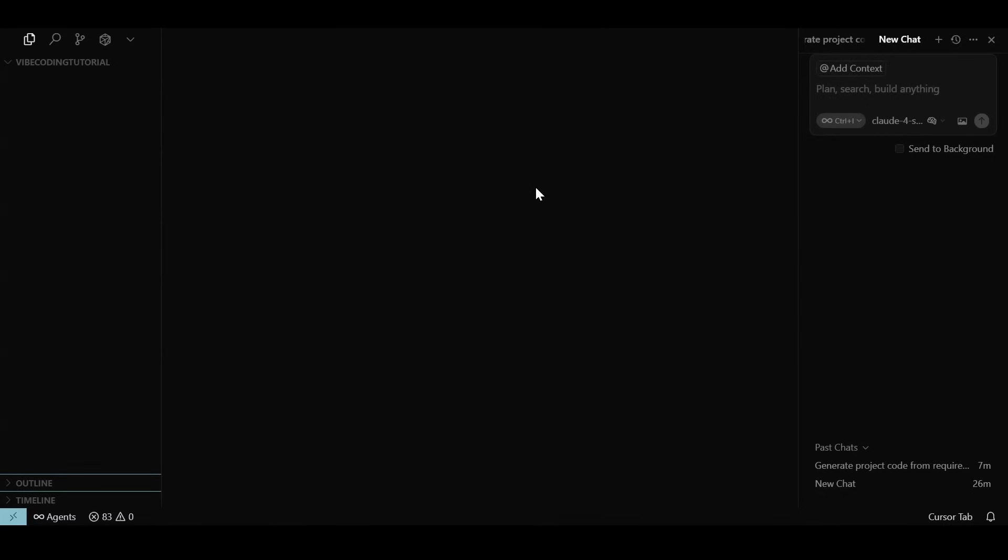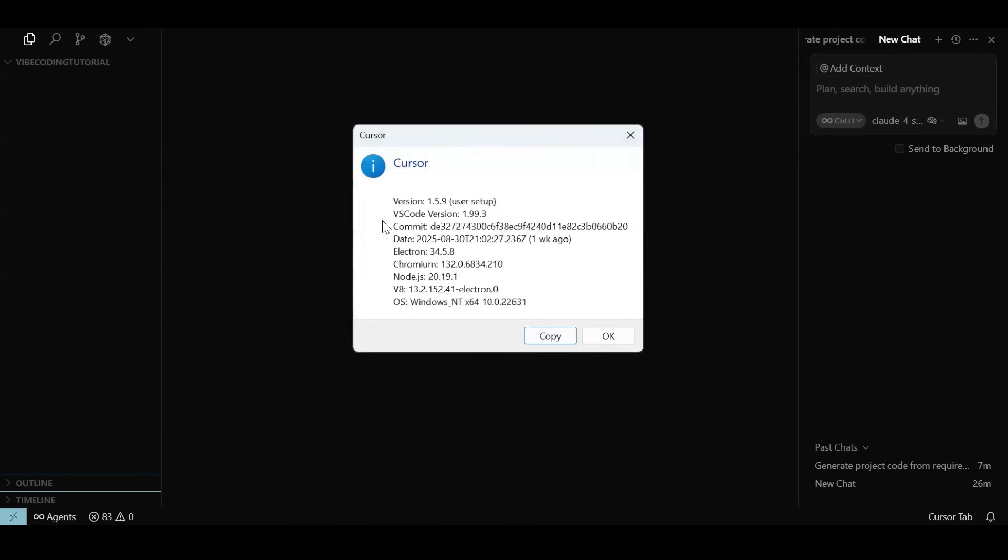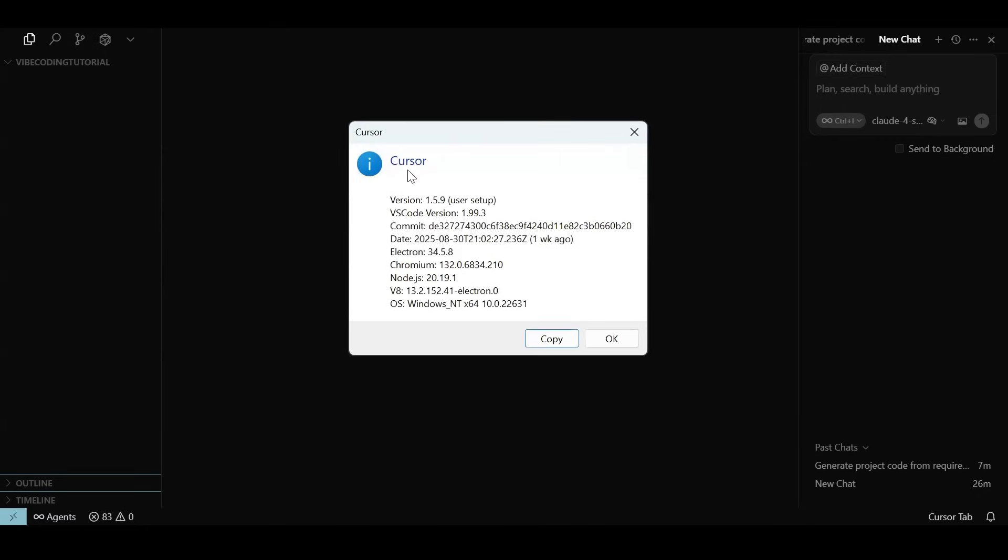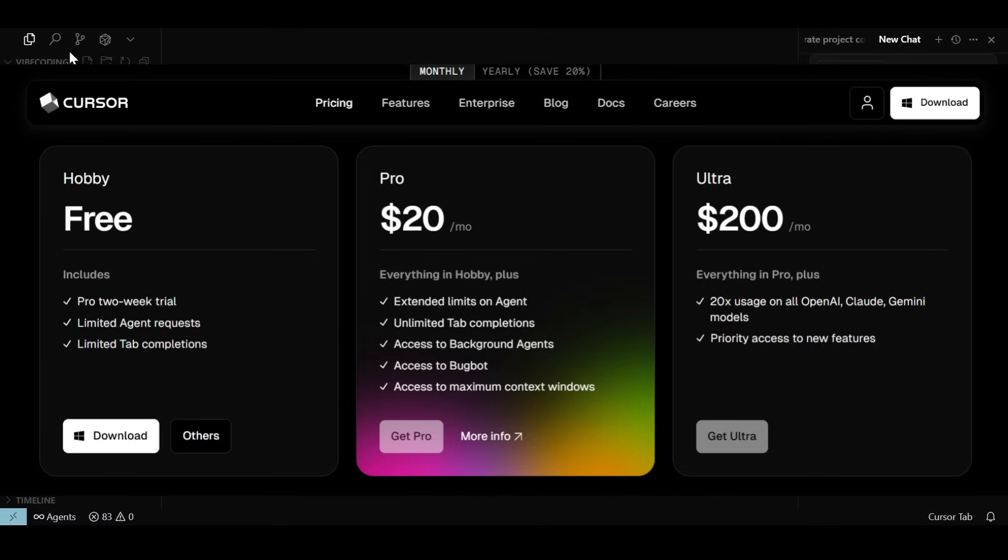Let's get started with vibe coding with Cursor AI. I have the Cursor IDE open here with an empty project called Vibe Coding Tutorial. We are building a weather app today. You can install Cursor for the operating system you work on like Windows or Mac. After you have it installed, you need to enable the agent mode and sign in with your account.